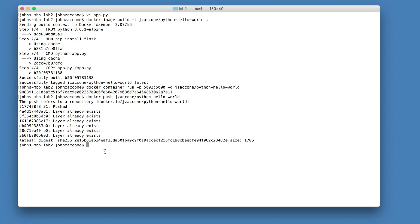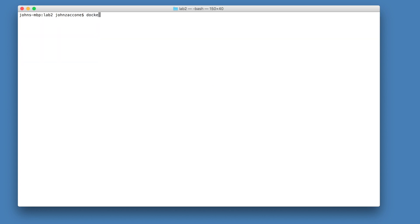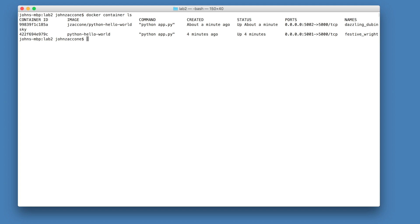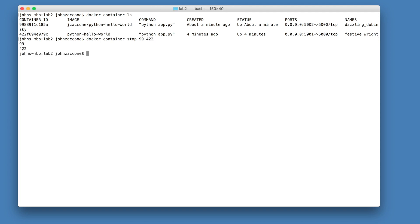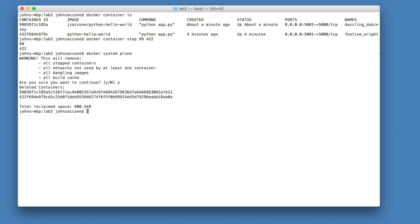That concludes lab two, adding value with custom docker images. Before we move on to the next lab, let's clean up our current environment. Do docker container ls to print out the list of running containers. And do docker container stop with each container ID for each running container. Once that is done, do docker system prune to remove any stopped containers and other unused resources. Thank you.